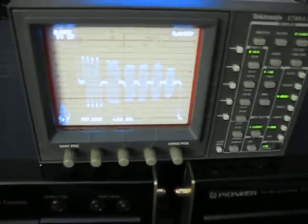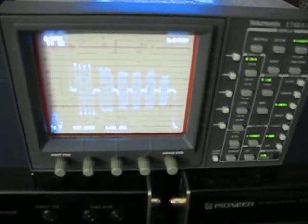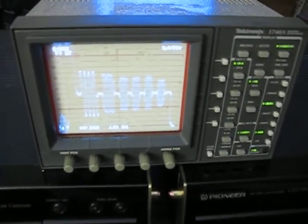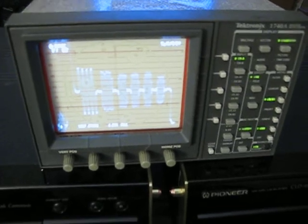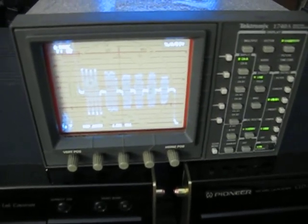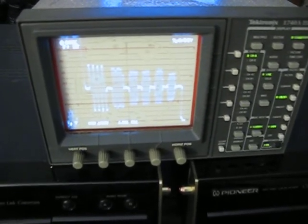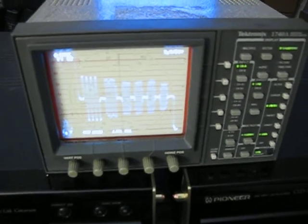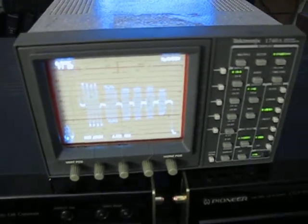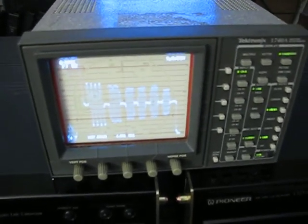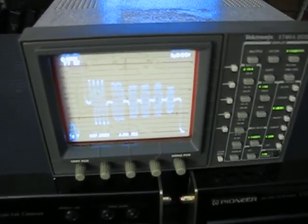We're going to be using a Tektronix 1740A Waveform Monitor vectorscope to make these various comparisons and measure various aspects of the players to look at the differences that the modifications have produced from a technical standpoint.